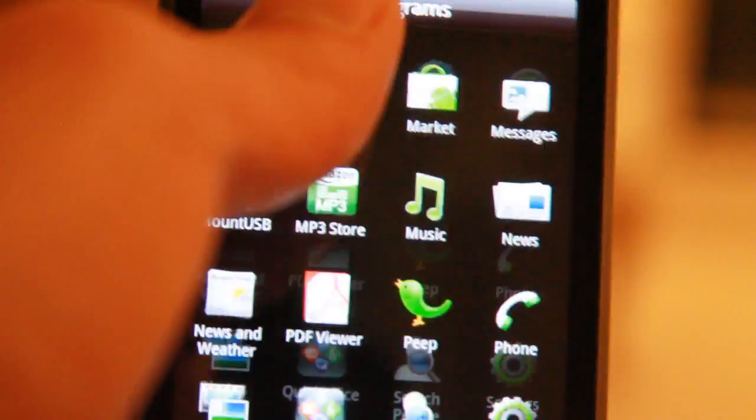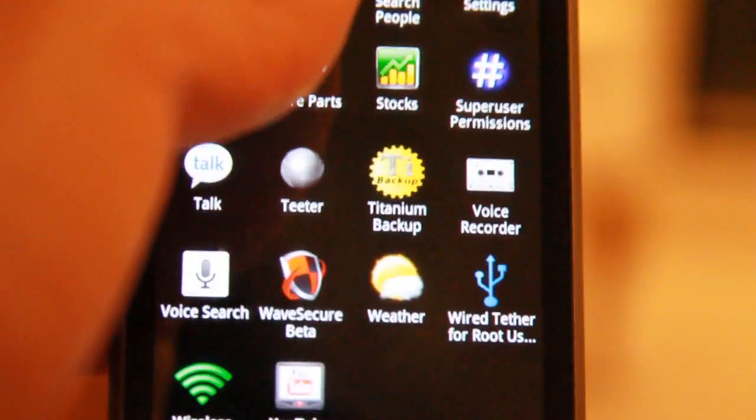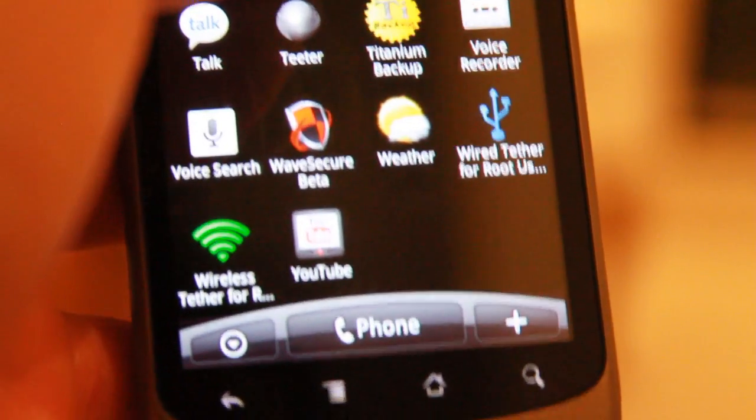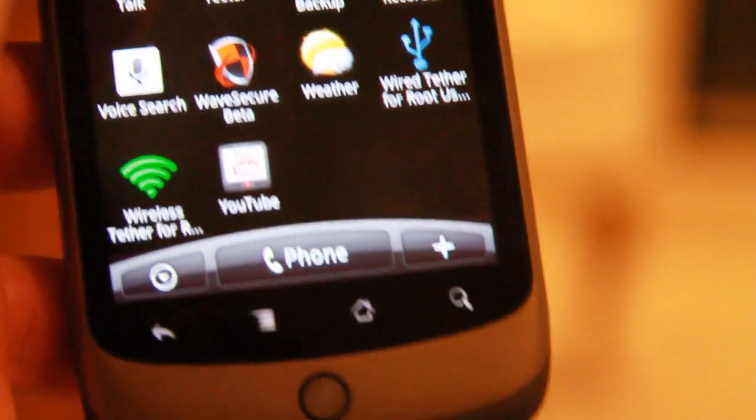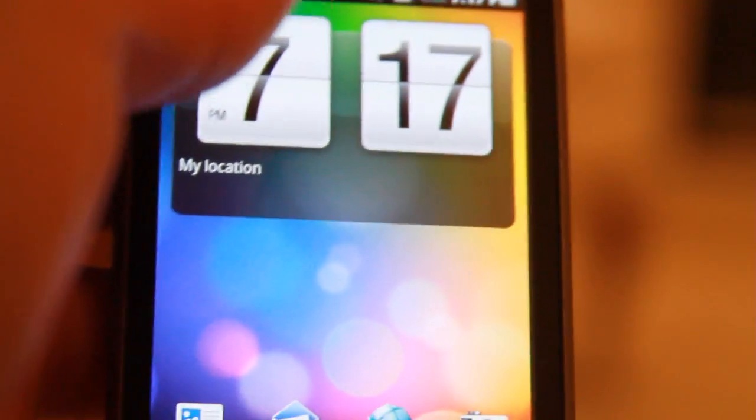Anyway, I'll have another overview video. This is just a hands-on first look at the HTC Desire. Looks freaking awesome. All right.